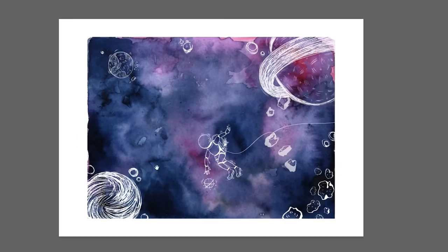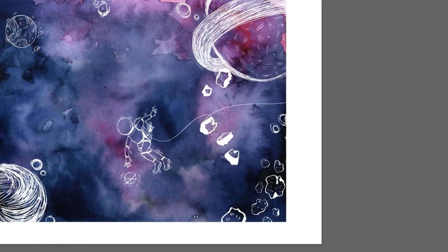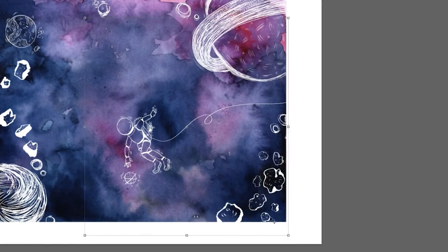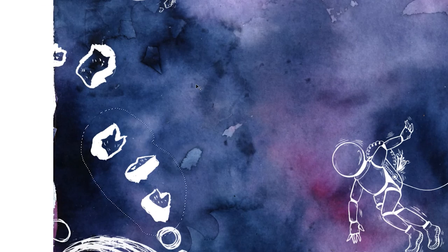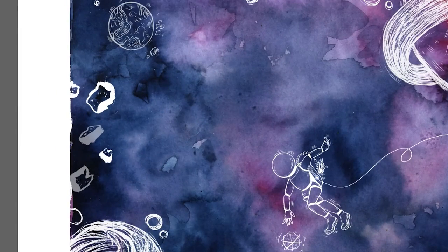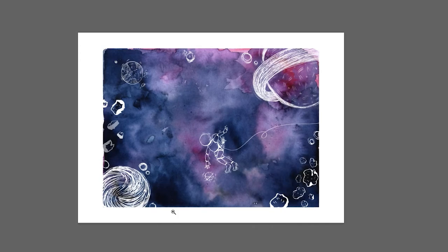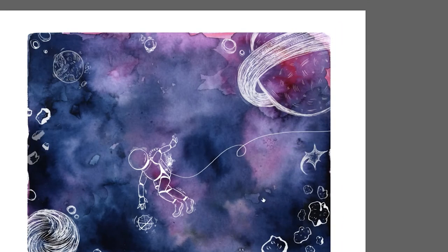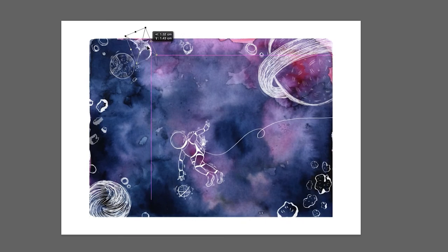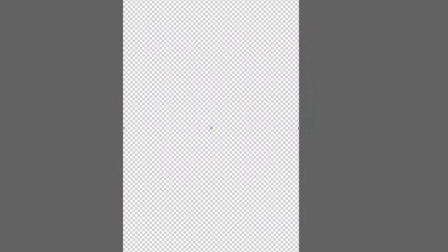It was kind of a nightmare, but it was fun though, because doing this traditionally, it would have been very difficult to play with the opacities and all the tiny little details that I could tweak digitally.